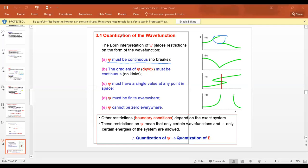The gradient of the wave function must also be continuous. So the wave function must not have kinks or sharp corners. At that point the wave function's slope is discontinuous, so you cannot describe the wave function at points where such things occur.